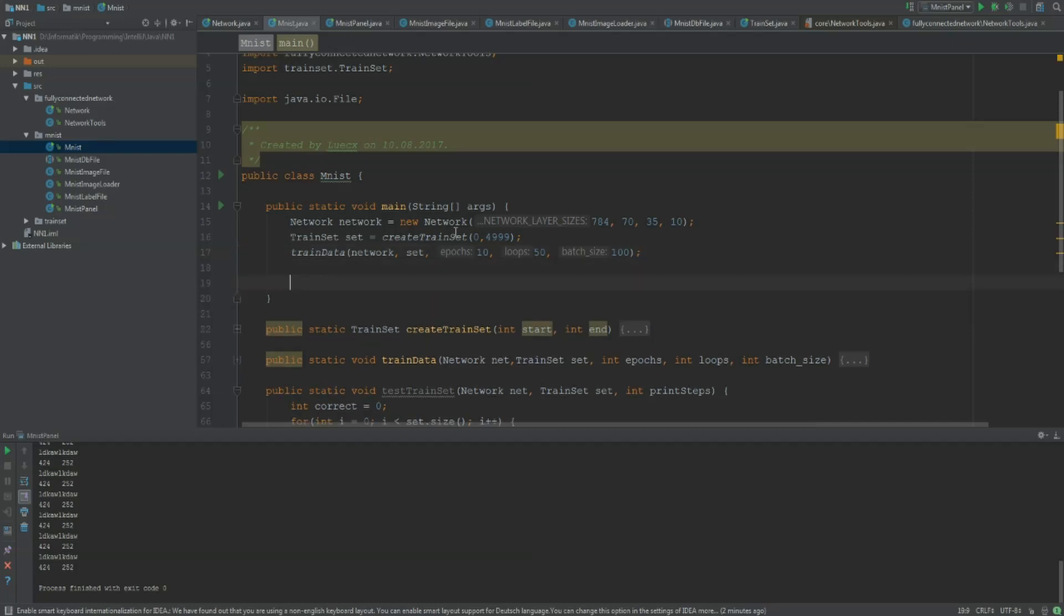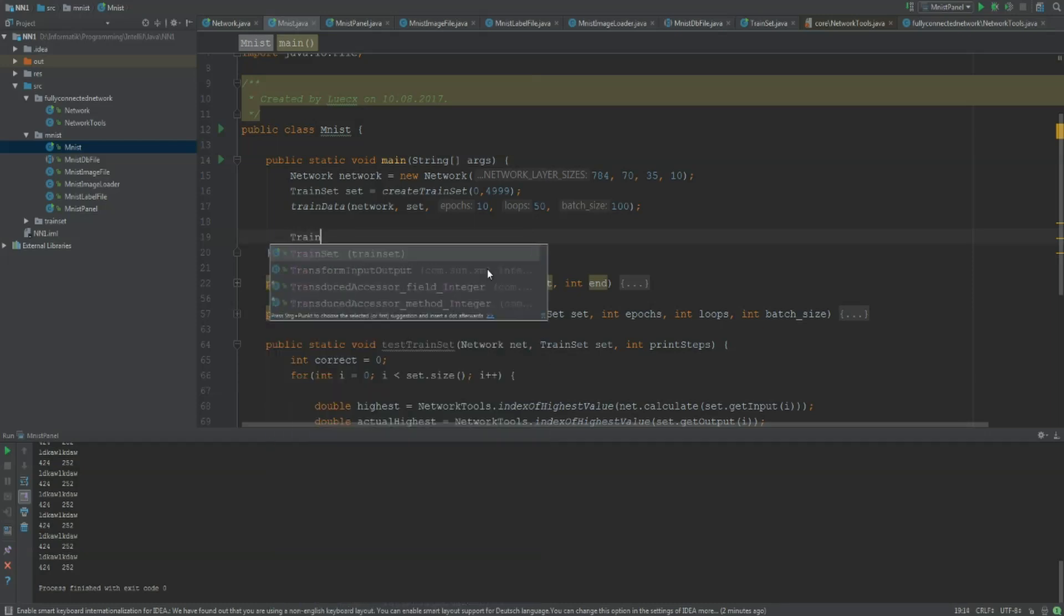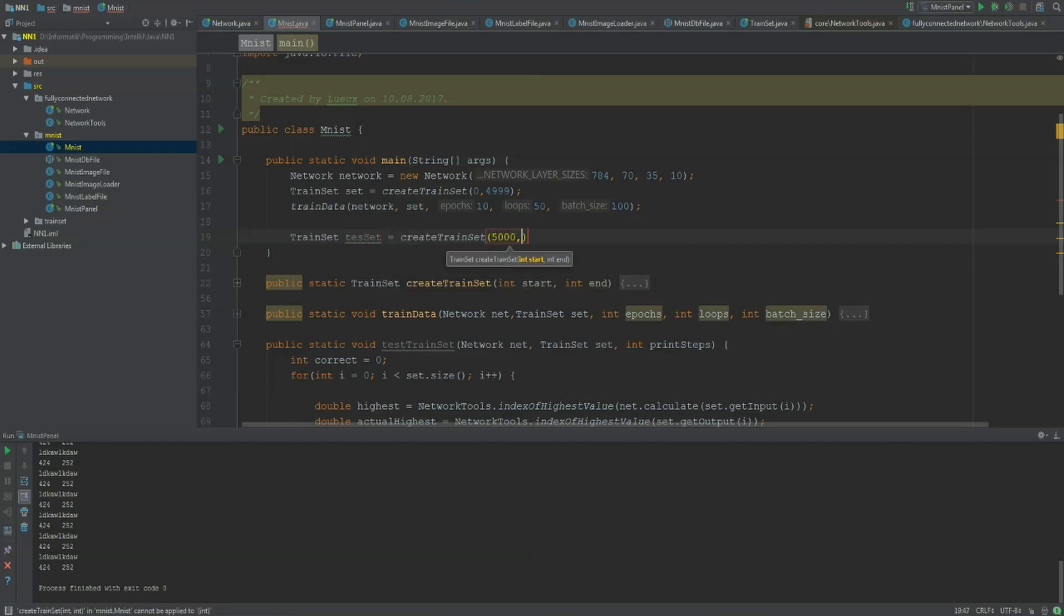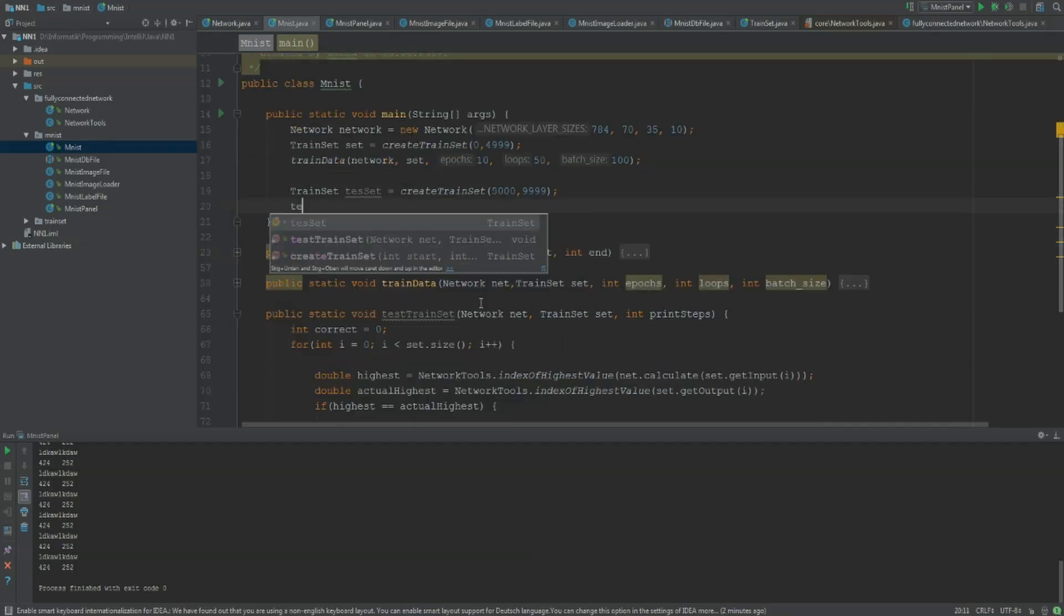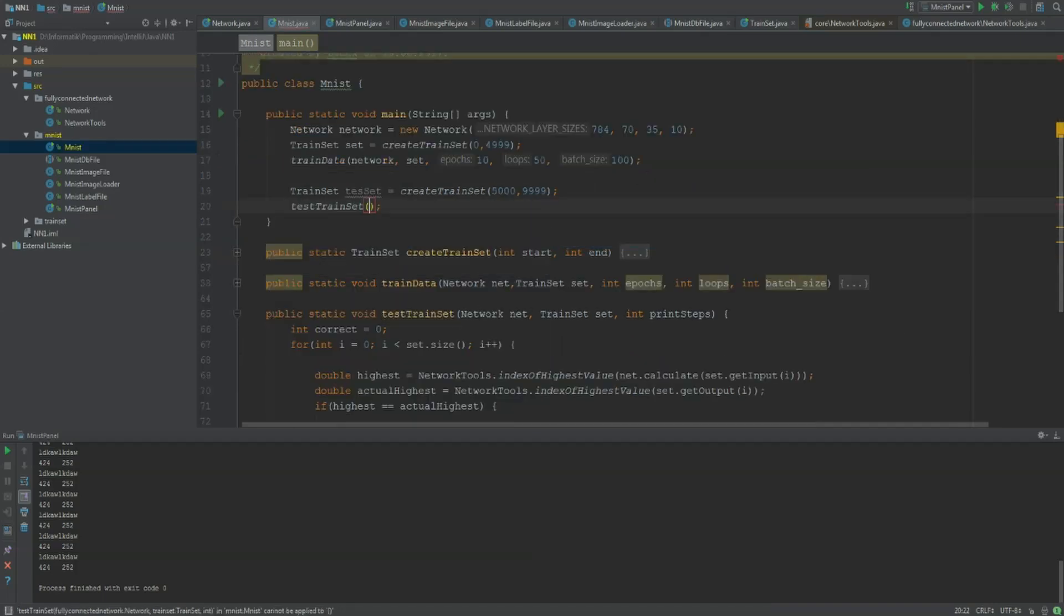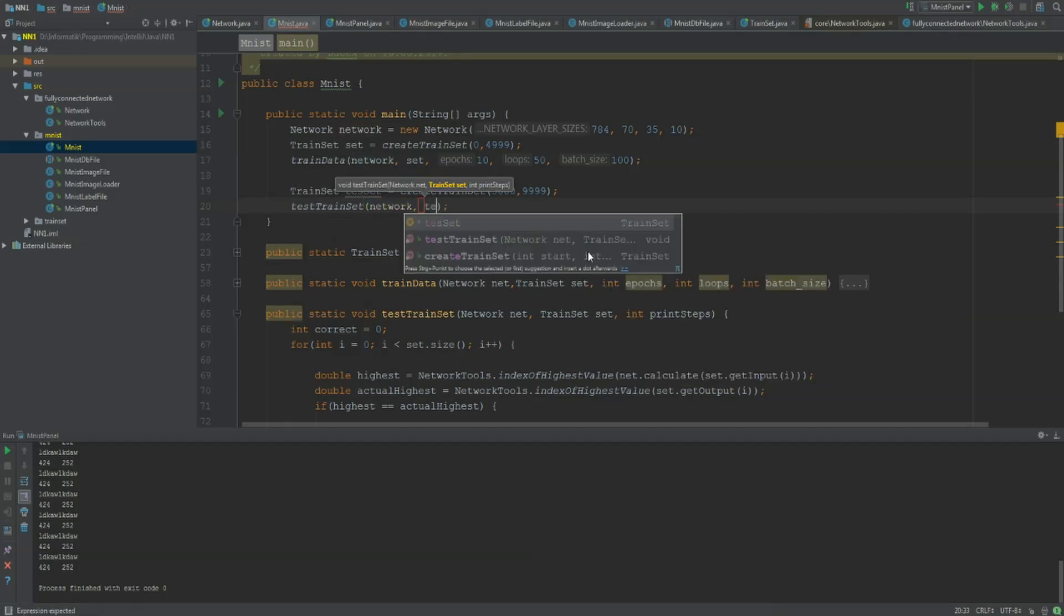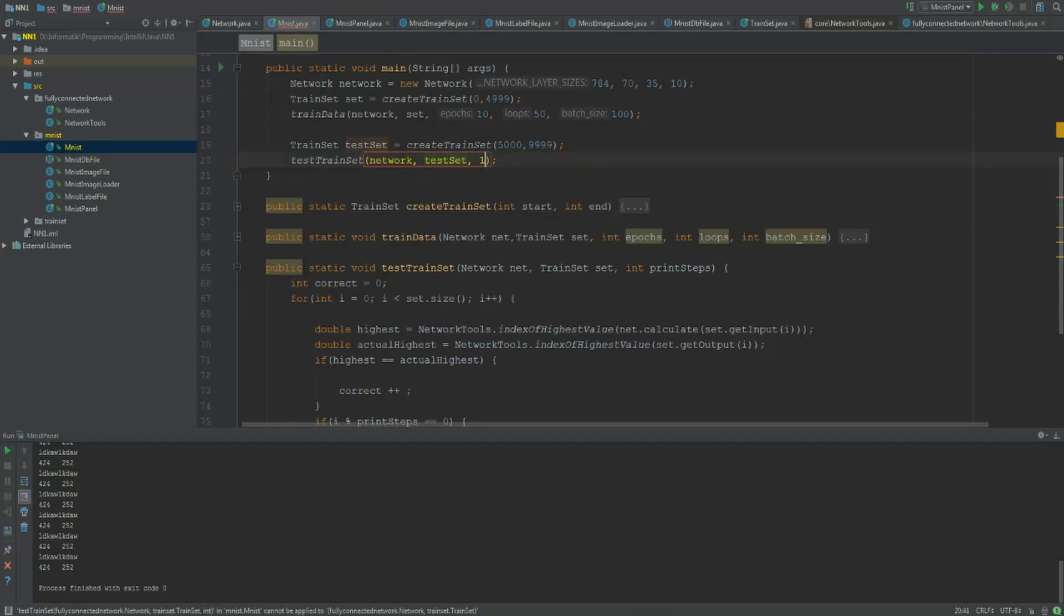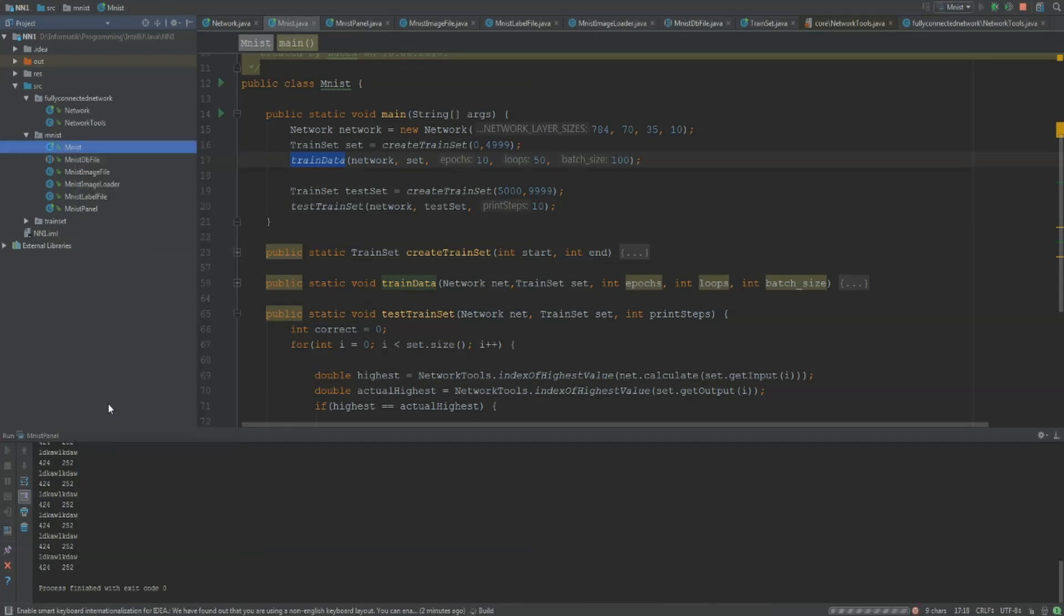The next thing is we want to test how good our network trained the data. For this I'm going to make a new train set, test set, create train set. We are going to use the second 5000 numbers until 9999. And then I'm going to test the train set. It needs the network, it needs the test set, and it needs to know the print step and I'm just sticking to 10. I'm not sure how long the training step will take but let's hope that it doesn't take too long. And if I run this, this should hopefully work.